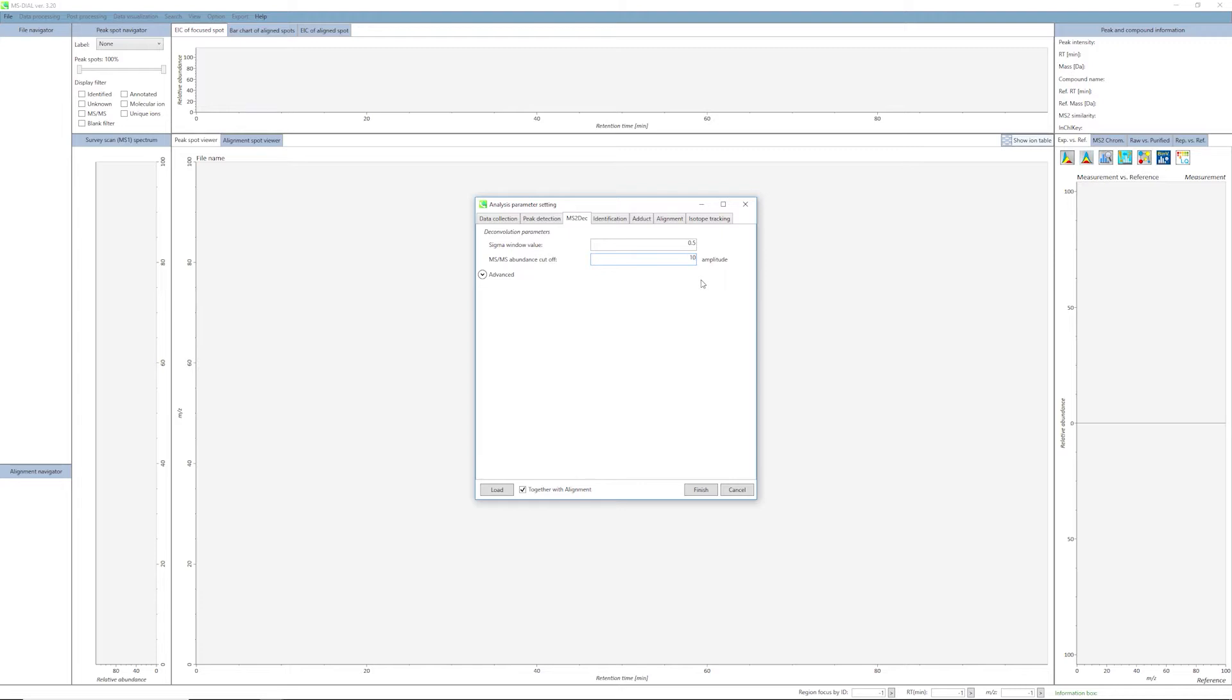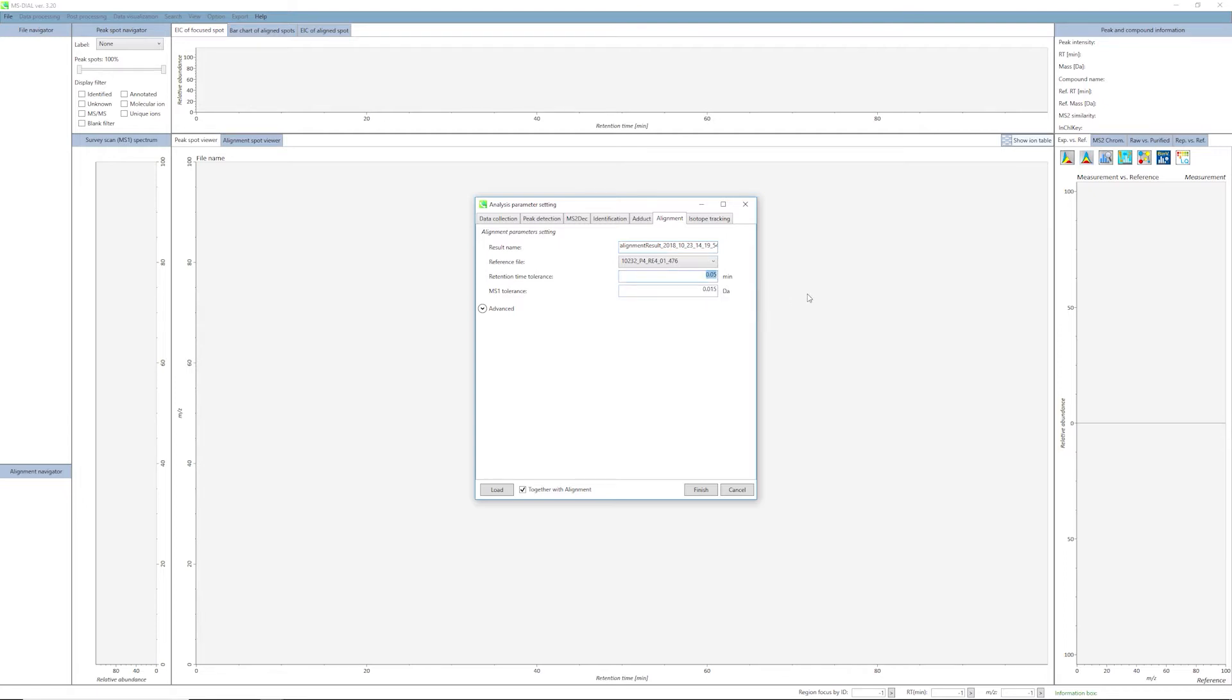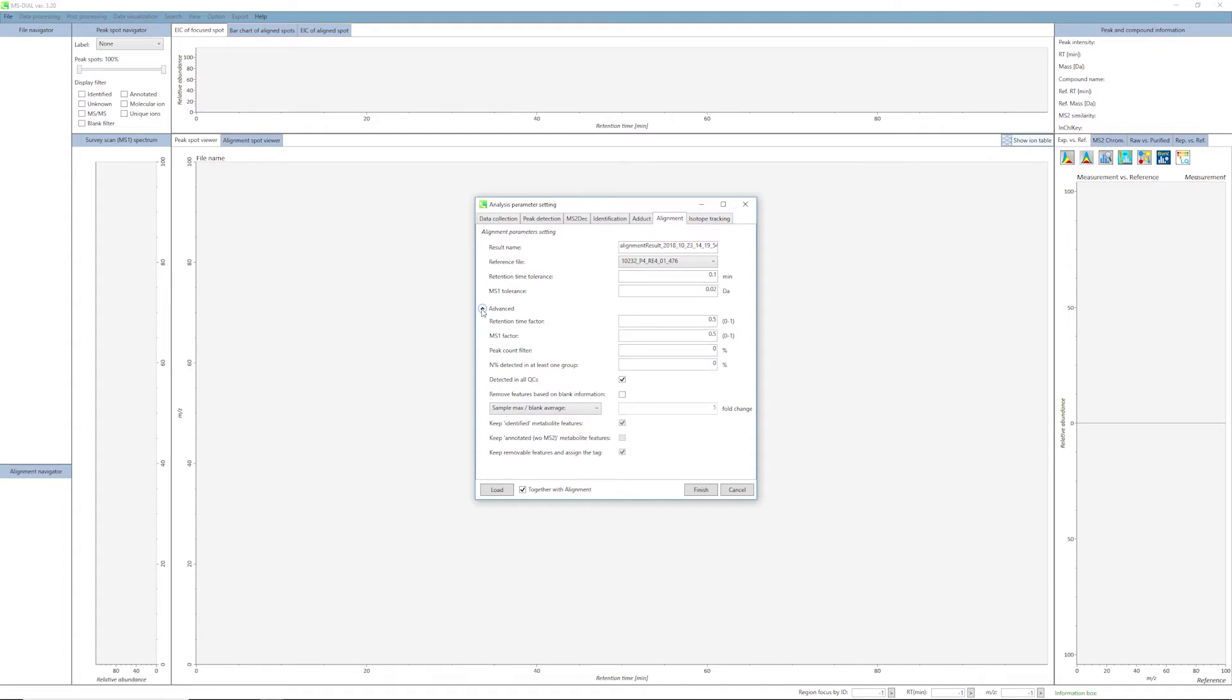Now we will set parameters for alignment. Click on the Alignment tab. For this data set, we will use a retention time tolerance of 0.1 set here, and an MS1 tolerance of 0.02 set here. If you have any QC sample data, you can set it as a reference file under the Advanced menu. Uncheck detected in all QCs if not using a QC sample, as we are not including a QC in this data set.